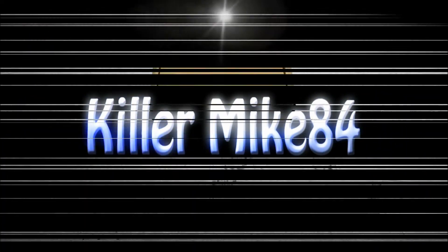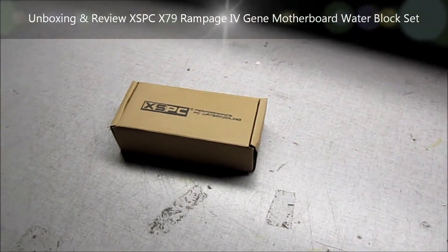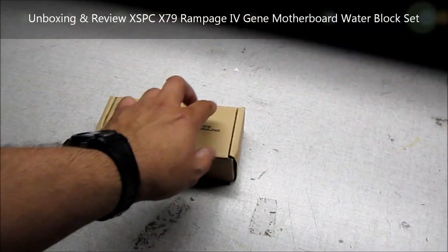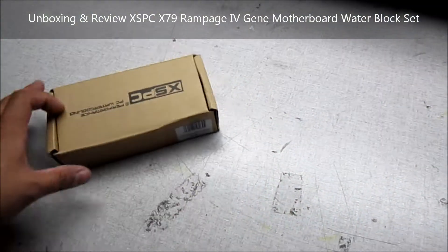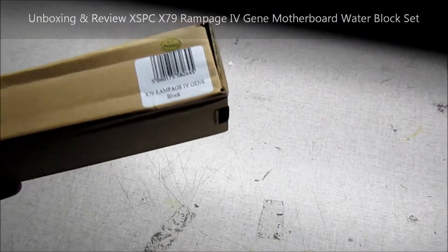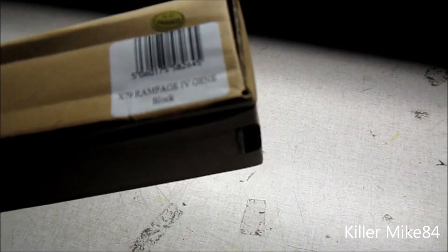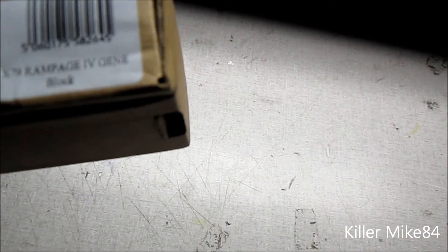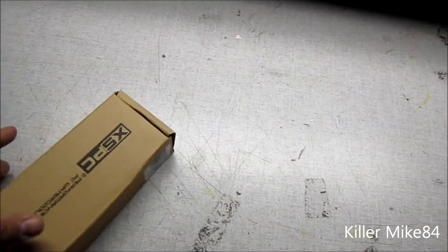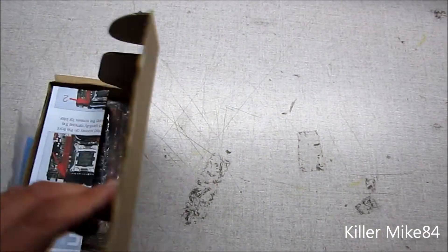Alright guys, it's Killer Mike84 here, we're back again. We're going to do an unboxing and review of the X79 Rampage 4 Gene Water Block Set. This is from XSPC.